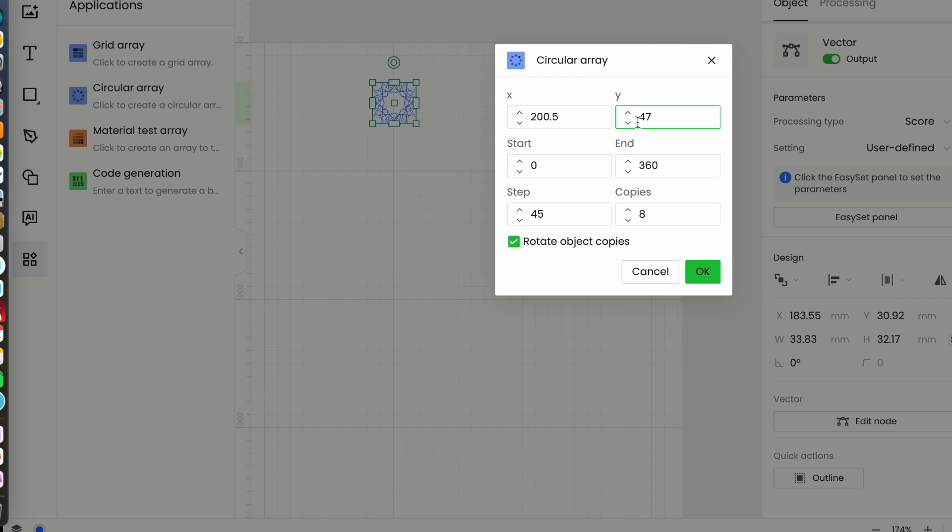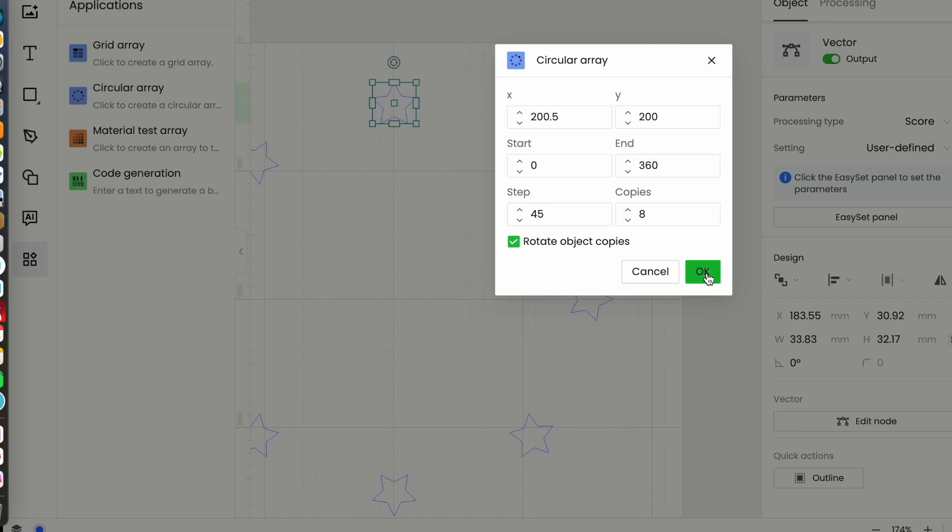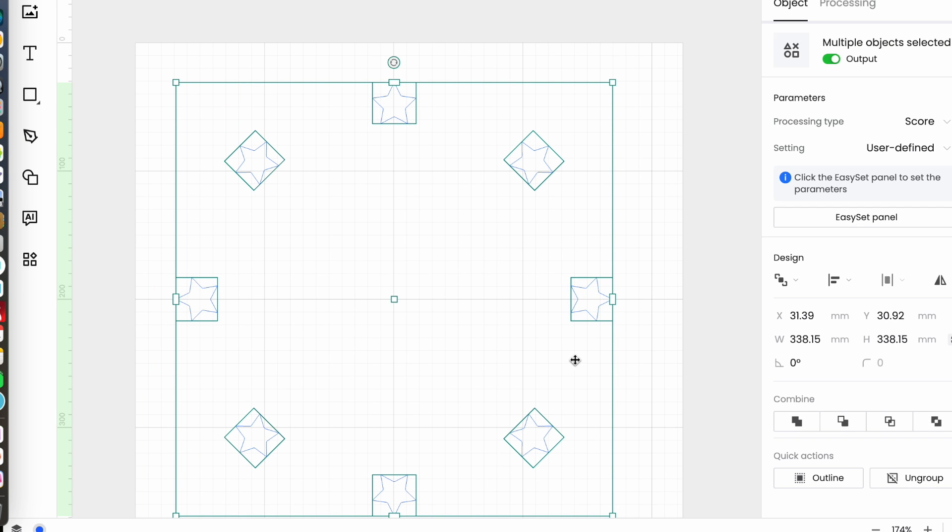So I am going to increase the y value to 200 and I'll stick with eight copies and a step of 45 because that's default. I've got rotate object copies selected and when I hit okay, as you can see those have been distributed. I've got one two three four five six seven eight copies and they've been distributed in a circular fashion because it's a circular array.